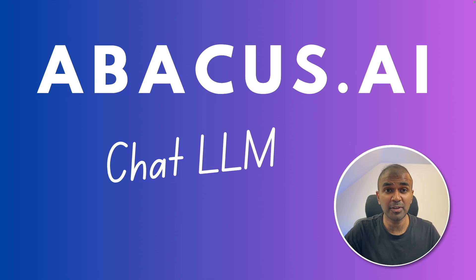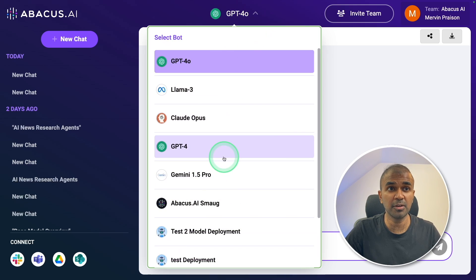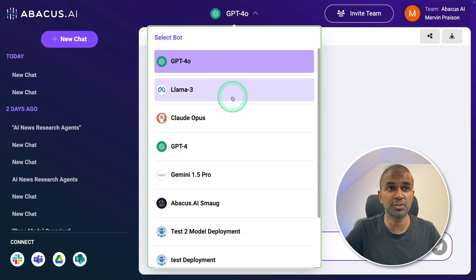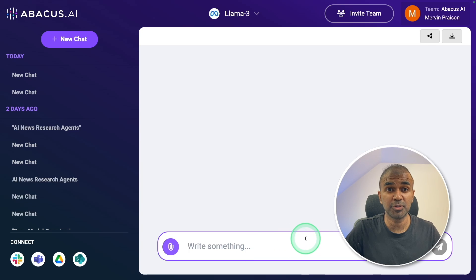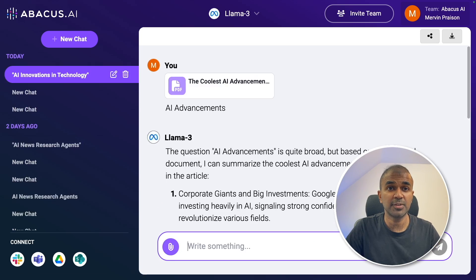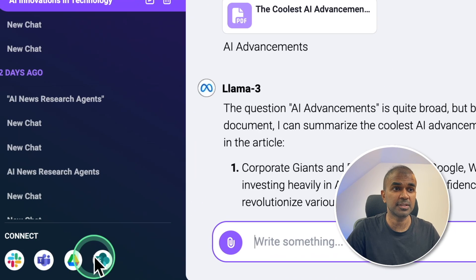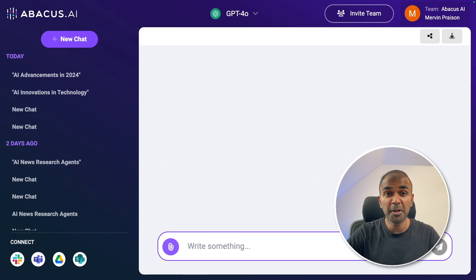This is amazing. Now we have Abacus AI Chat LLM. In this Chat LLM interface, we have multiple large language models which you can choose and then be able to ask questions. You'll be able to upload a PDF and ask questions based on that. As you can see here, you're able to invite your team members and integrate that with multiple services. You have multiple use cases and benefits for using this tool.